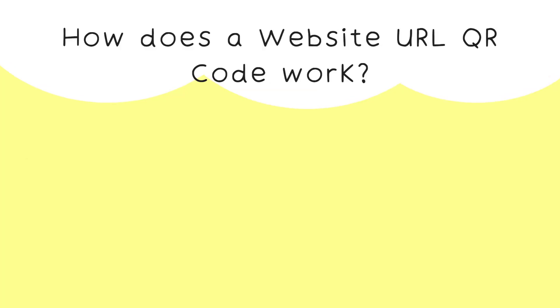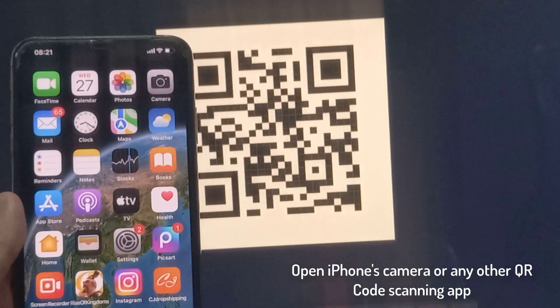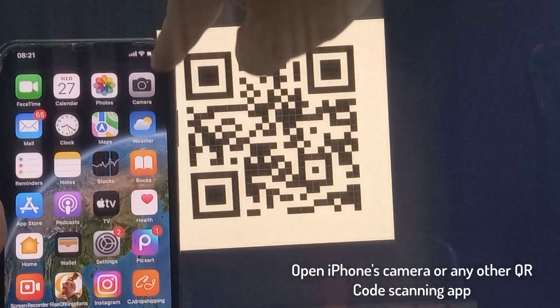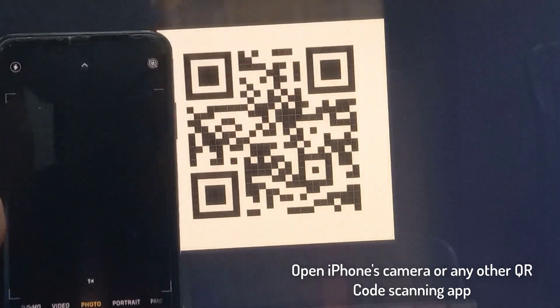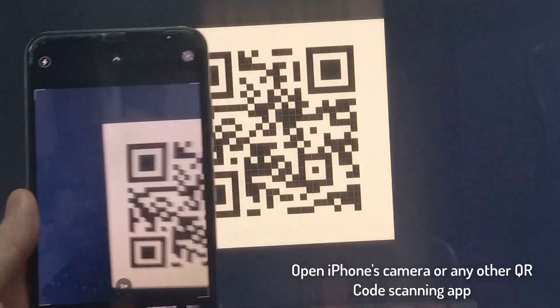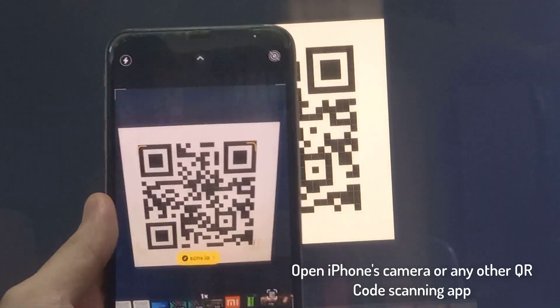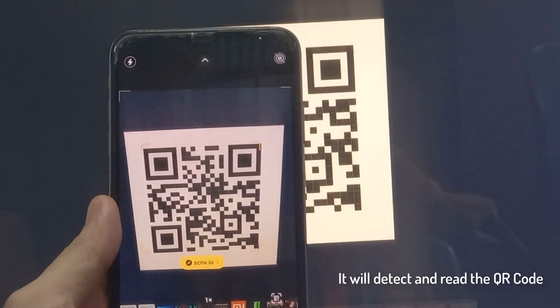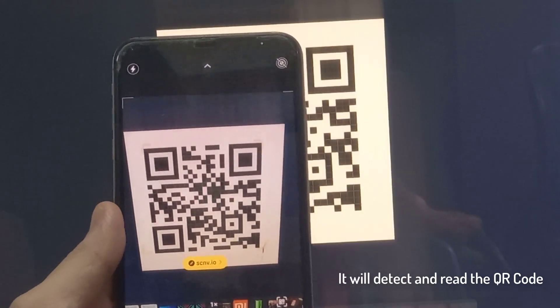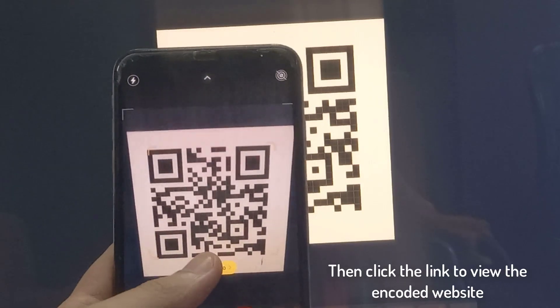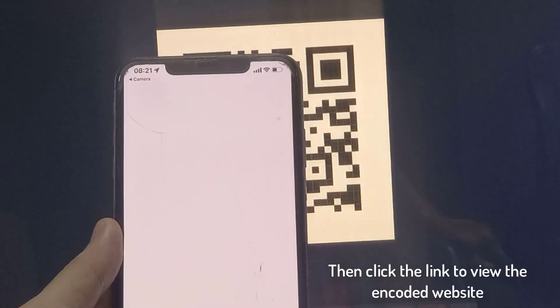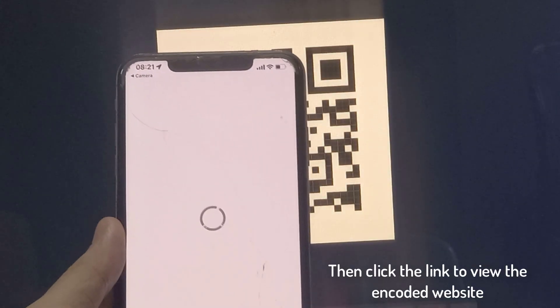How does a website URL QR code work? Open iPhone's camera or any other QR code scanning app. It will detect and read the QR code, then click the link to view the encoded website.